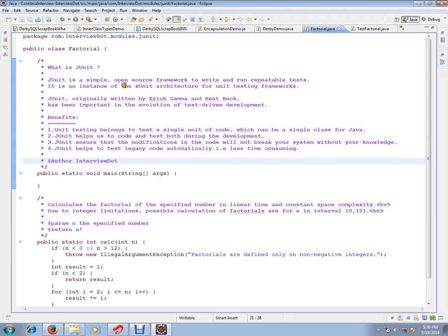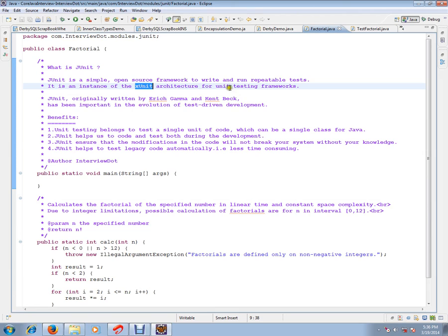JUnit is a simple open source framework to write and run repeatable tests. It is an instance of XUnit architecture for unit testing framework. JUnit originally written by Erich Gamma and Kent Beck has been important in the evolution of test-driven development.